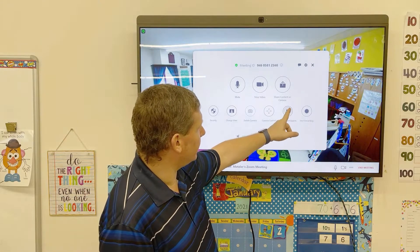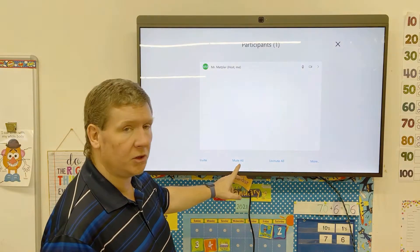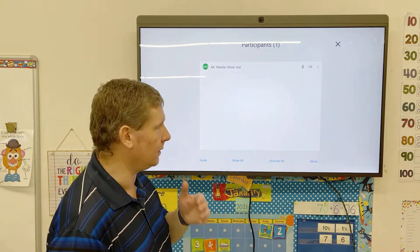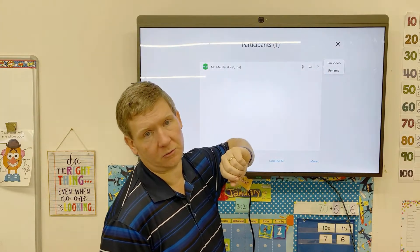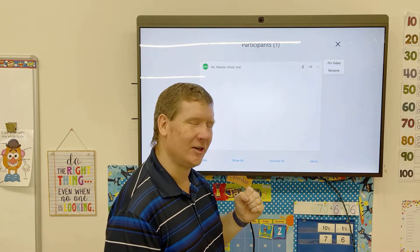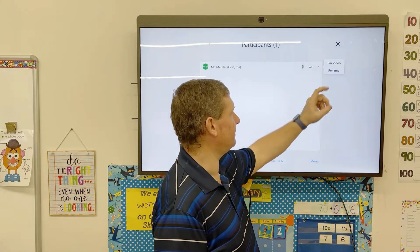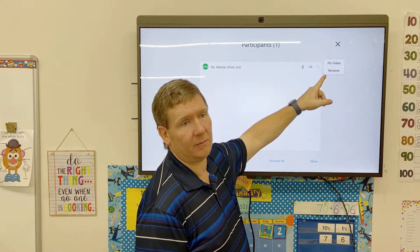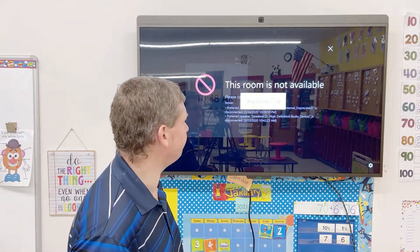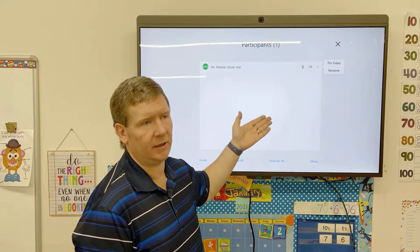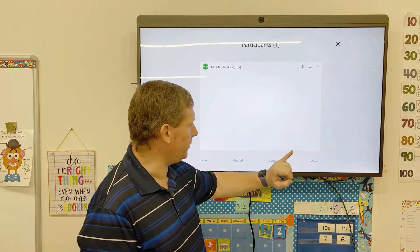The last section is Manage Participants. In another video I showed that you can click the Invite feature to invite other people into the meeting. You can mute everybody instantly or unmute them instantly. When you have other people joined in, you'll see the little arrow — you can pin their video or rename them. So if kids change their names to something inappropriate, that gives you a way to rename them. Along the bottom you've got Invite, Mute All, Unmute All, and More.